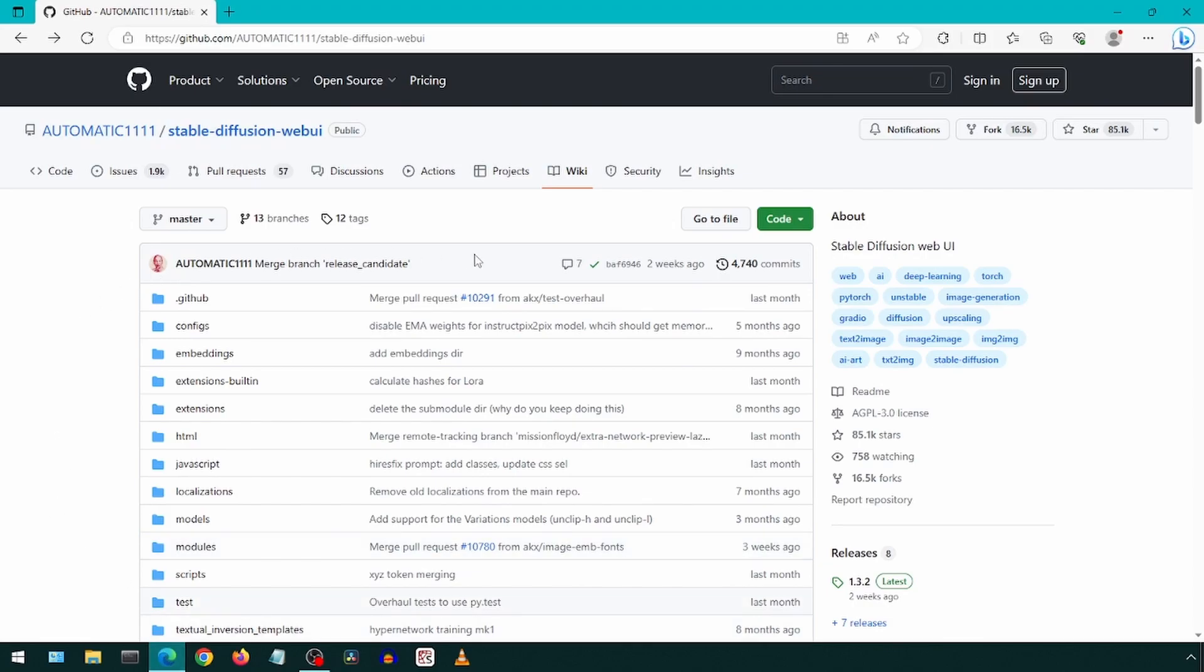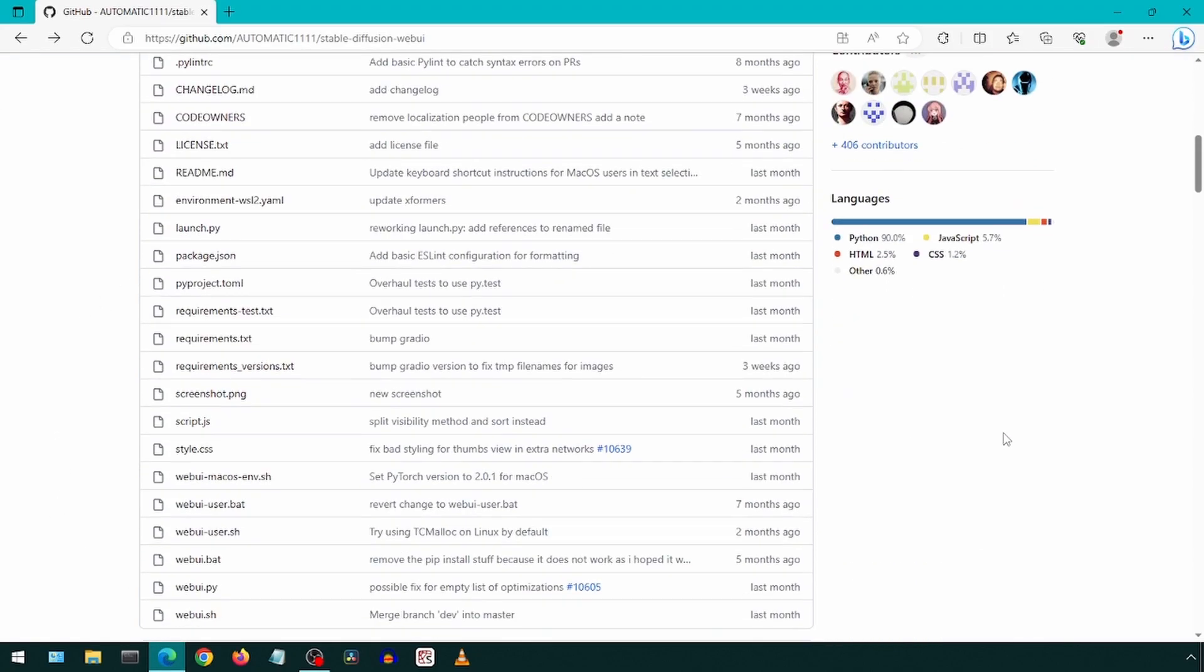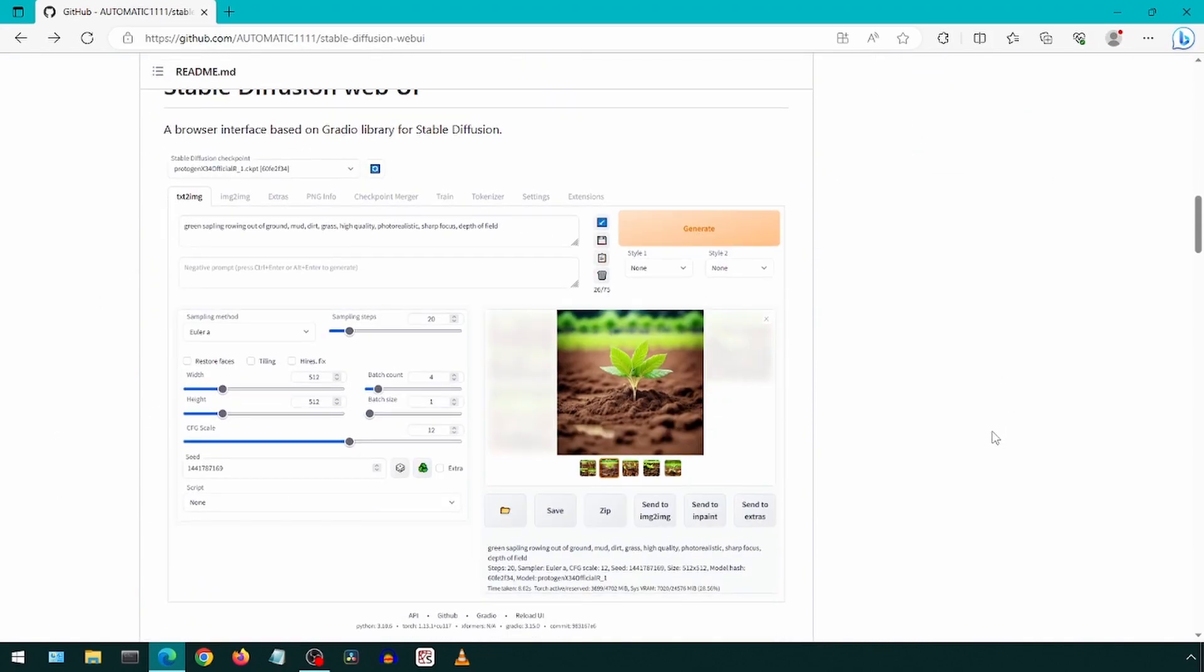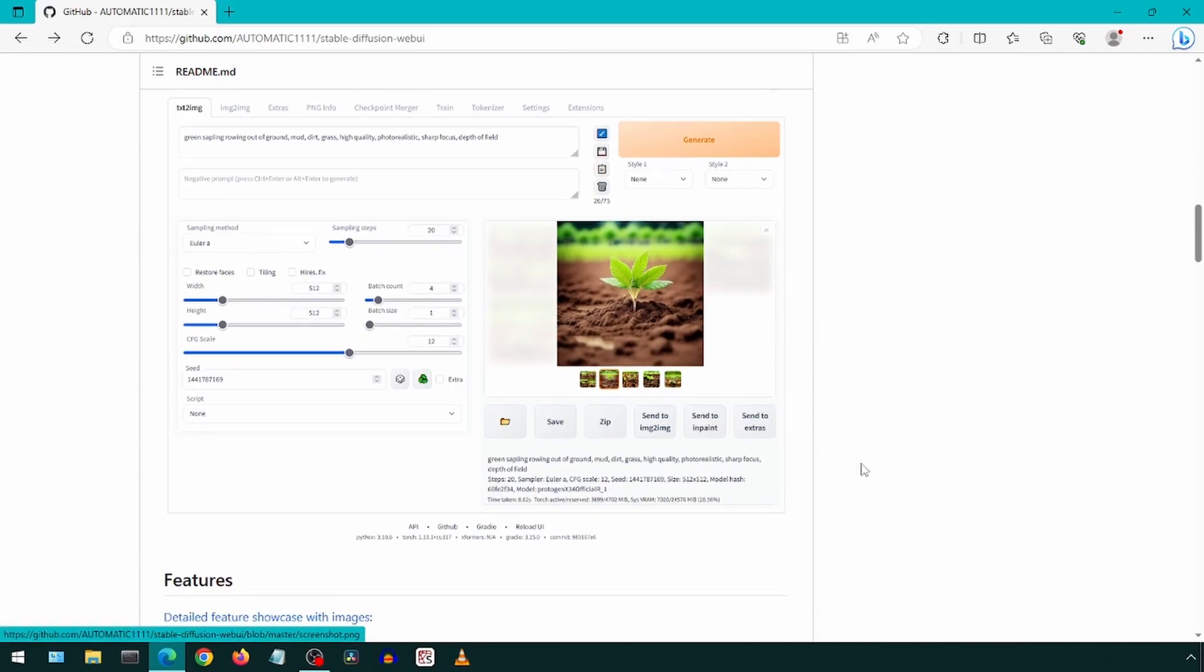We will be installing Stable Diffusion Web UI locally. Go to this GitHub page. If you scroll down, you can see a screenshot of how the UI looks.